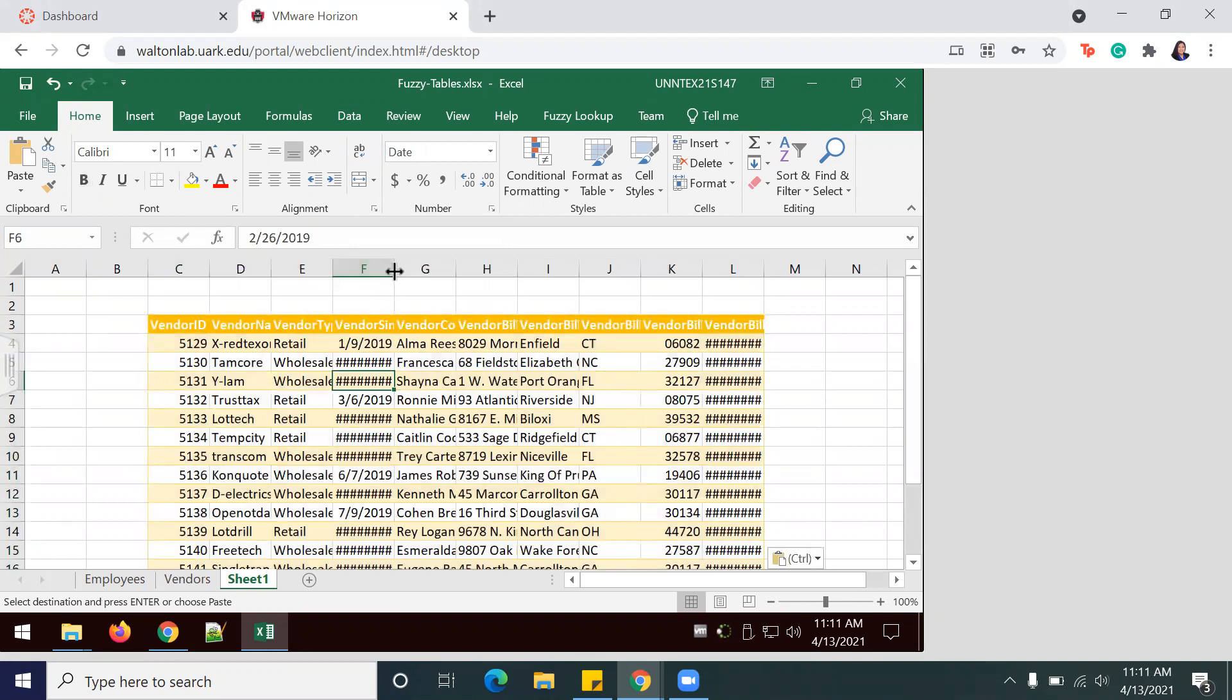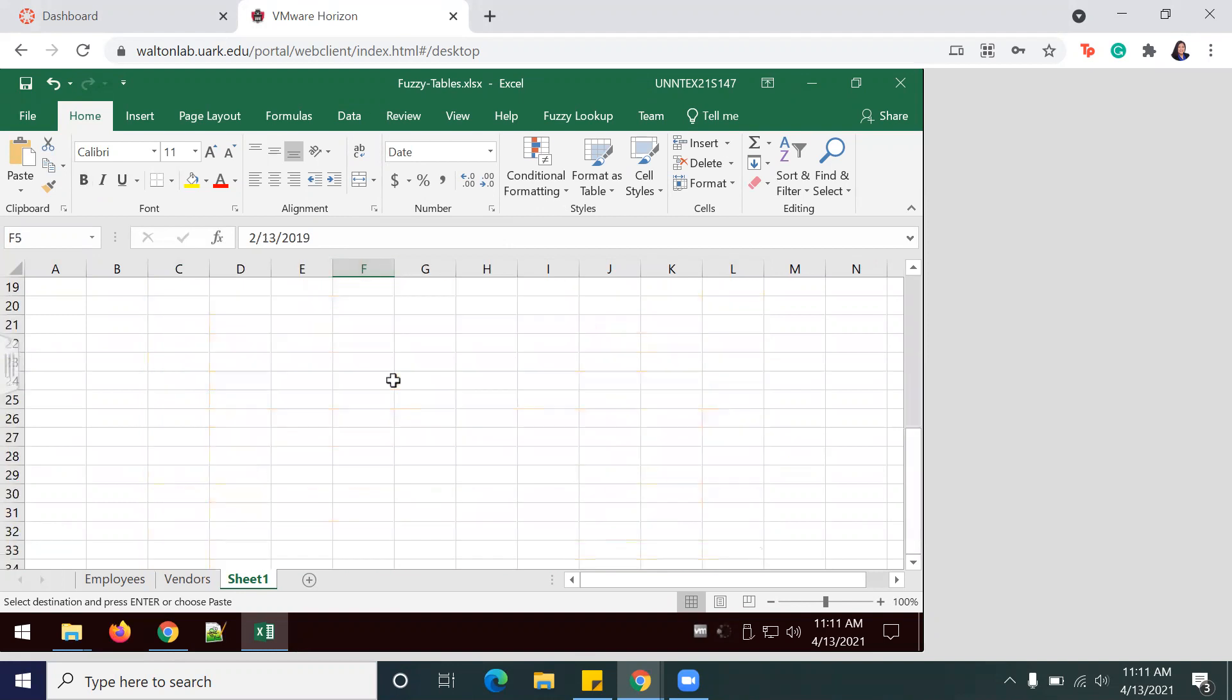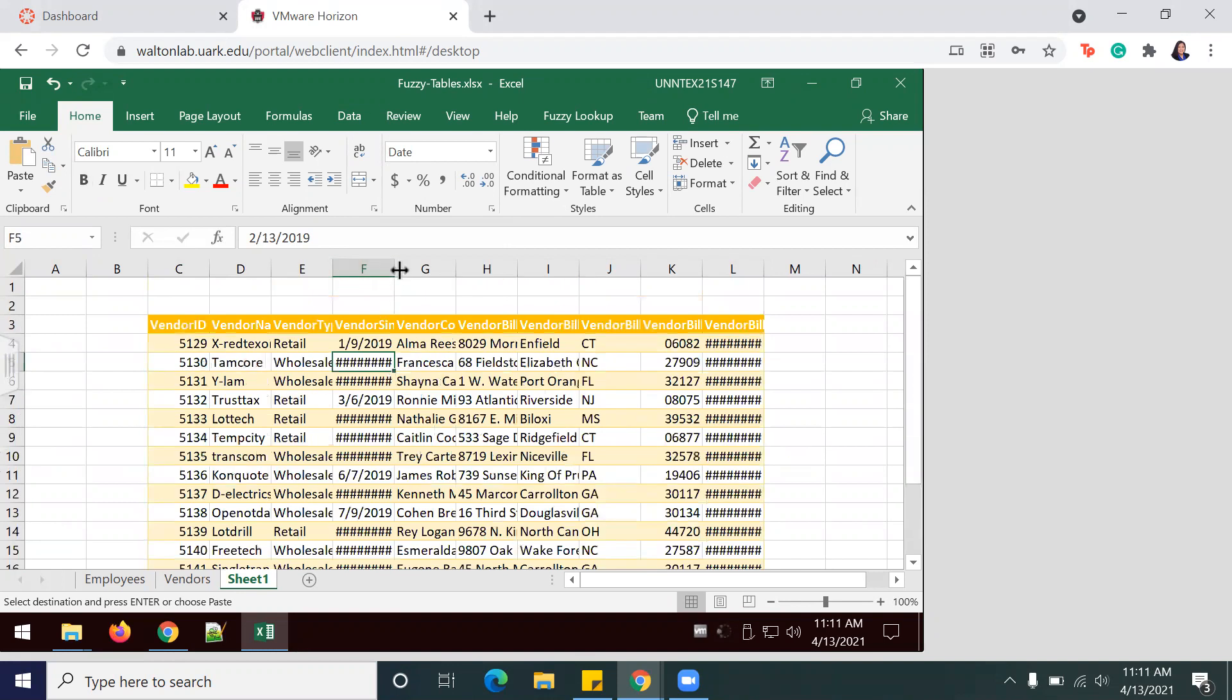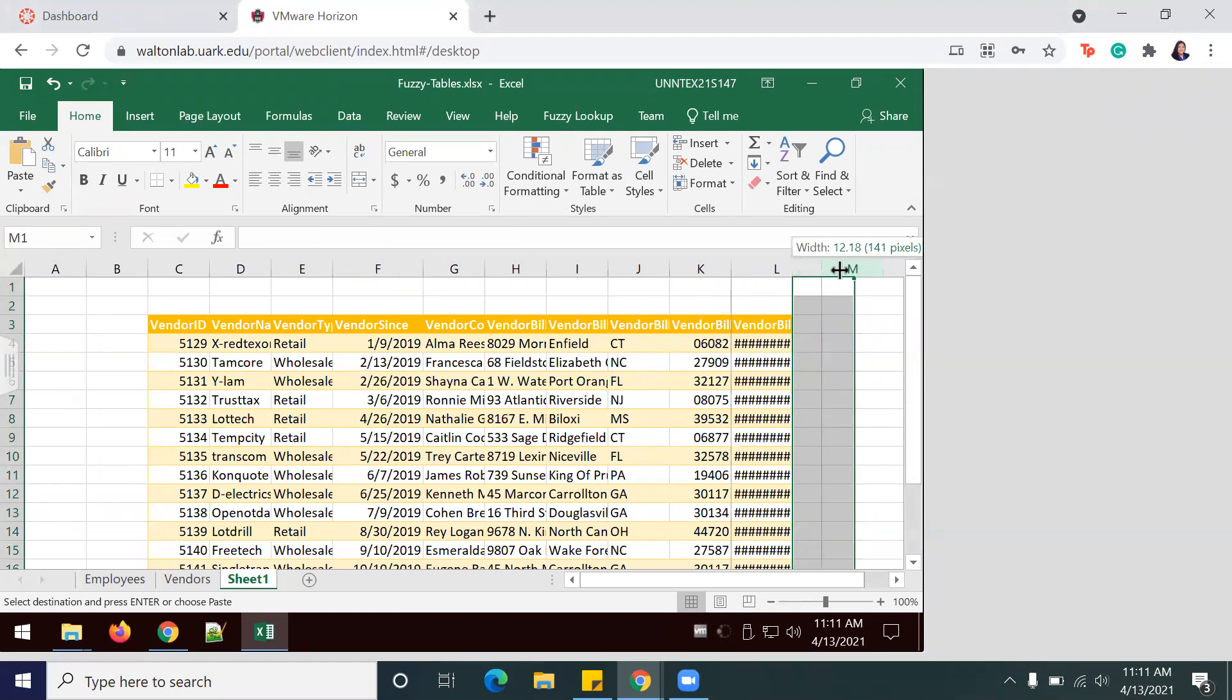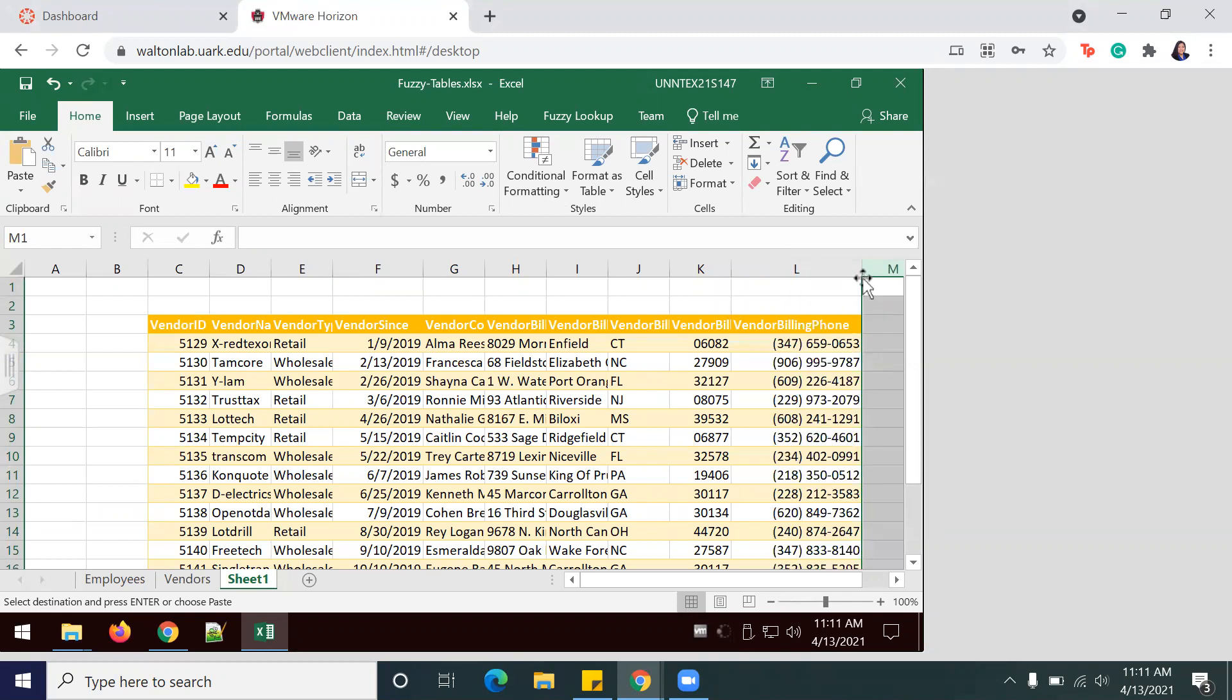If you see here, you have some little hashtag marks—that just means that your cells are not long enough to display all the information within. If you just move it over a little bit, that should show the information correctly.